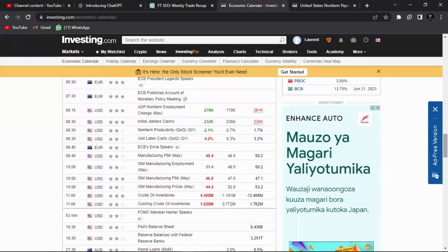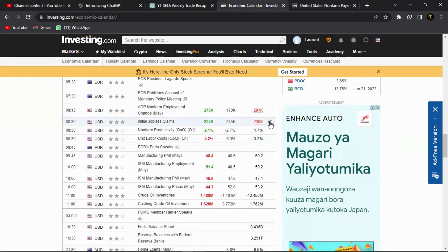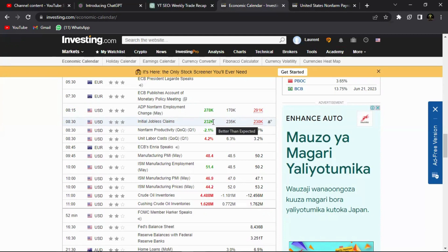The second one is initial jobless claims. We can see last time the last reading was 230. We were anticipating to see about 235K, but then it came out at 232K which was good for the economy because less people have actually claimed to be jobless. So that means more people are actually employed now.